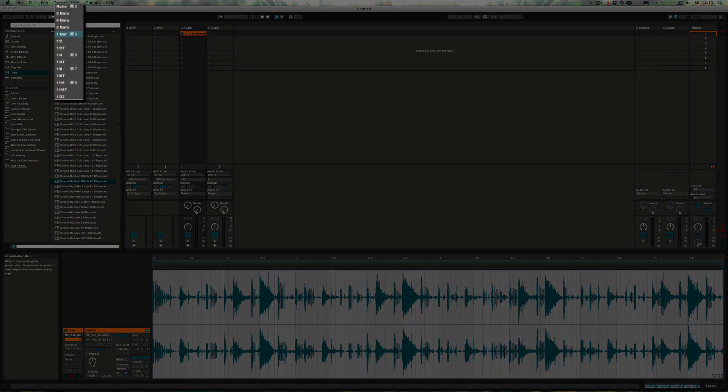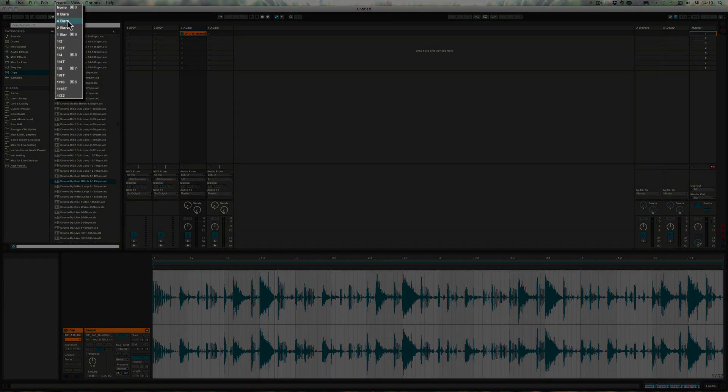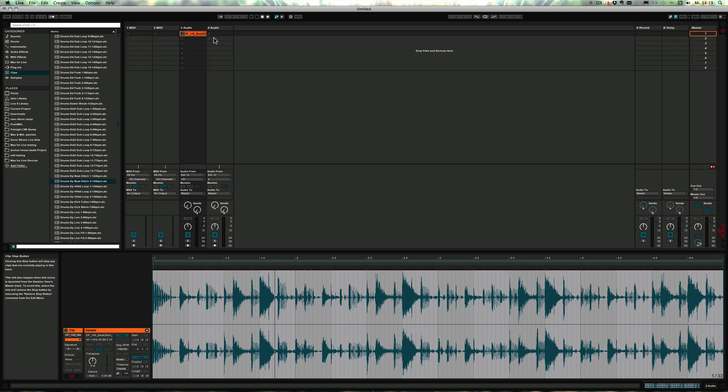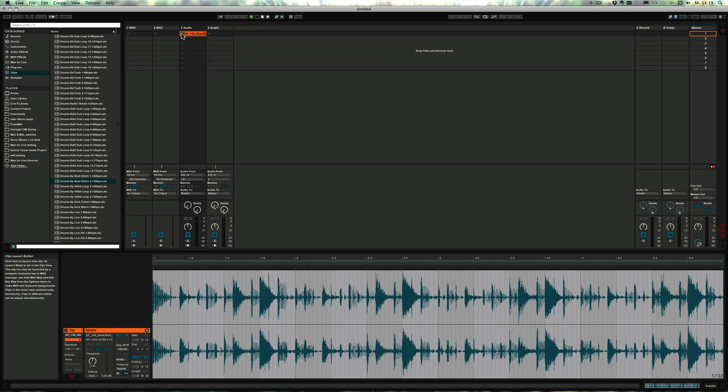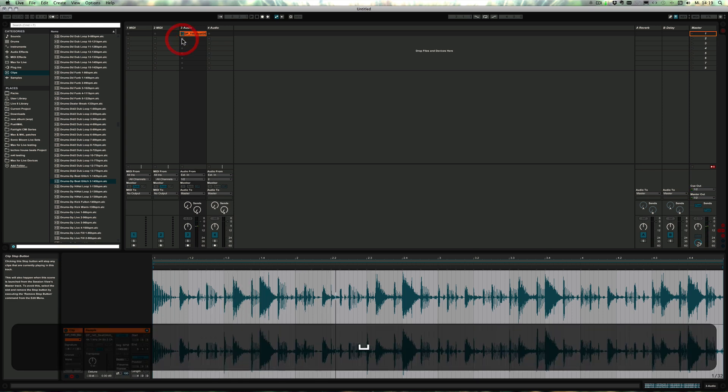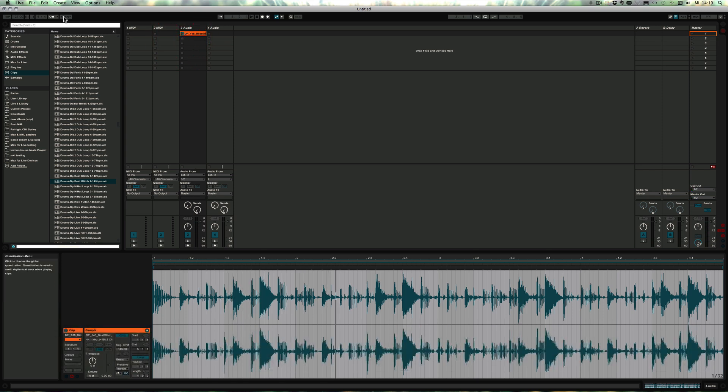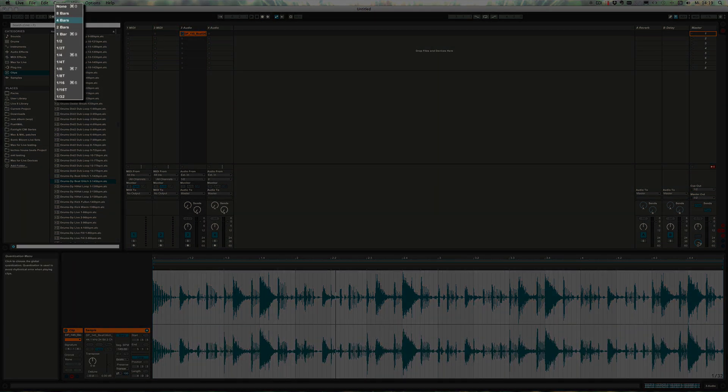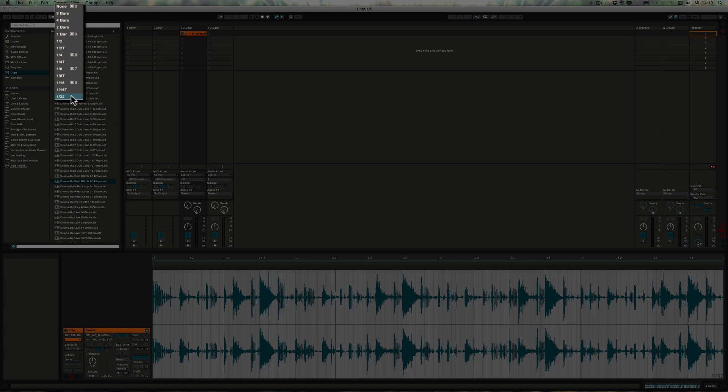This would change depending on the setting. So let's try four bars, for example, because then it's much easier to see. As you can see now, it's waiting for the first bars to be over. And of course, you can also set it to much smaller note values or turn it off altogether.